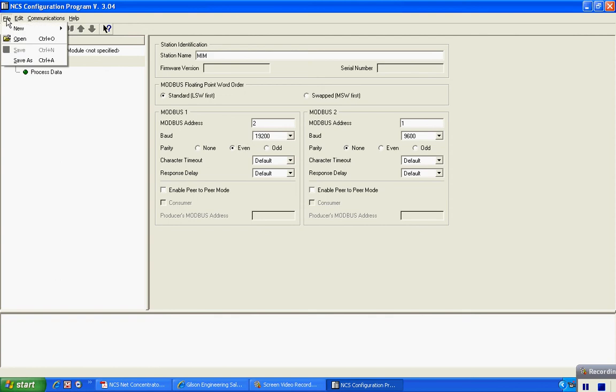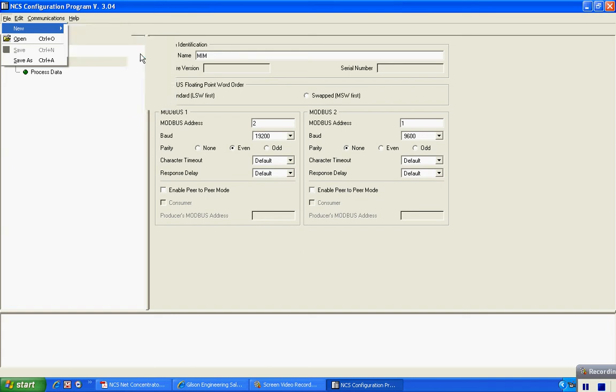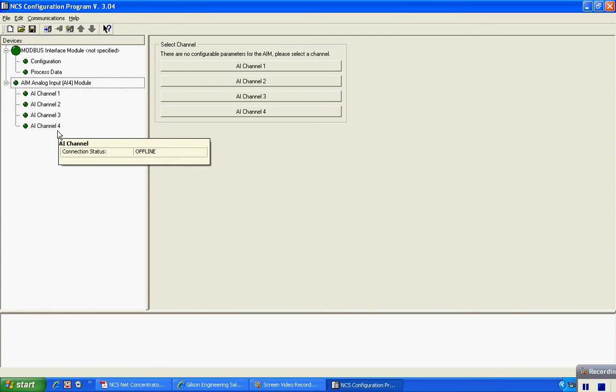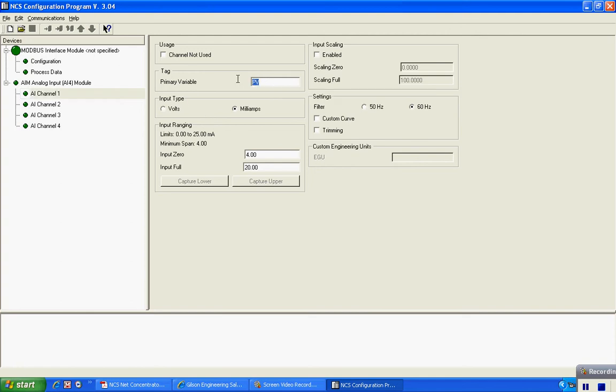At this point I'm going to start adding my individual I/O modules. I click on New, I/O module, and there are various types of modules available. In this case I need to configure an analog input module, which is the AIM. You'll see here that the unit consists of four analog input channels and each one is configured independently. So I can click on AI channel 1. Let's go ahead and set this up.